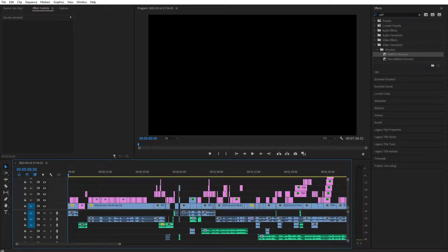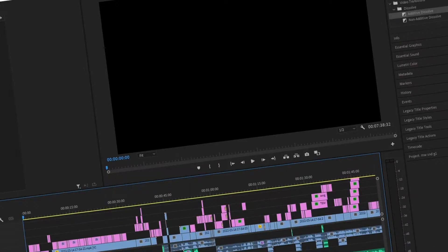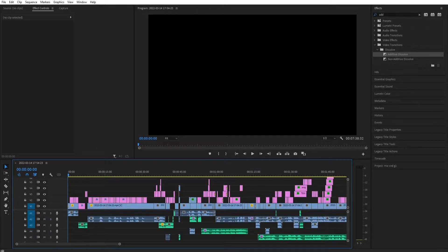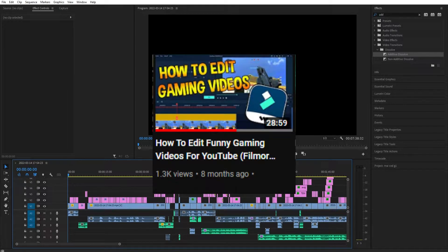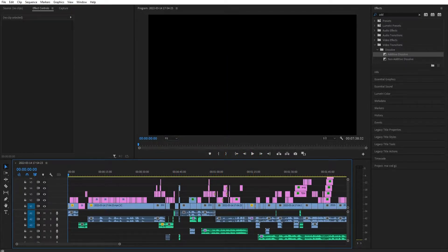Hello everybody, welcome back to another video. Some months ago I did a film war tutorial that did really well — I got 1.2k views, which is good for me. So we're gonna do another one in Premiere Pro, because that's what I started with. Let's just hope this video does as good.